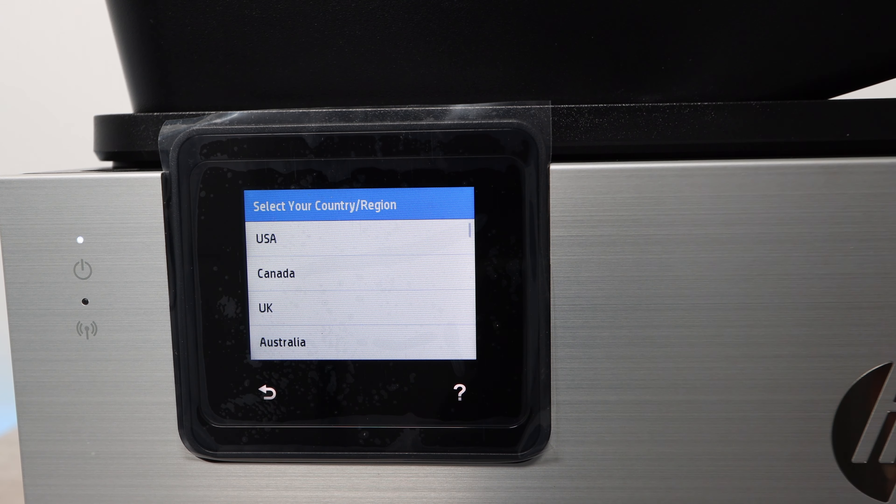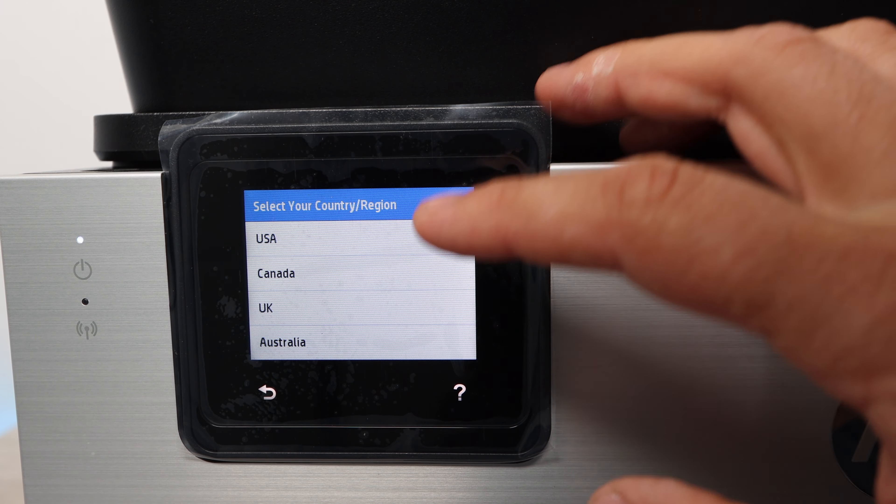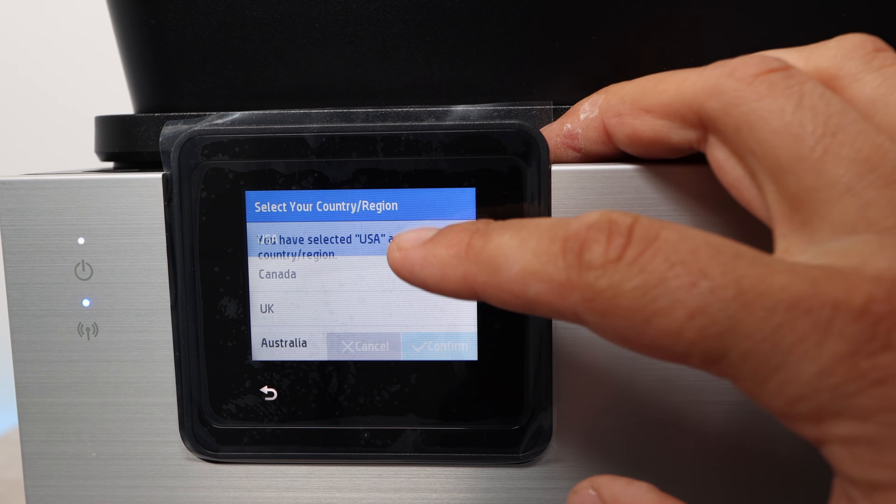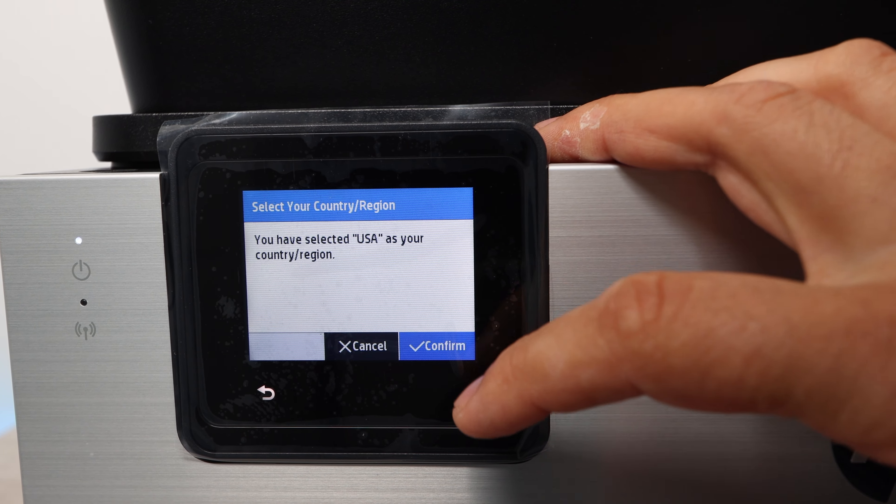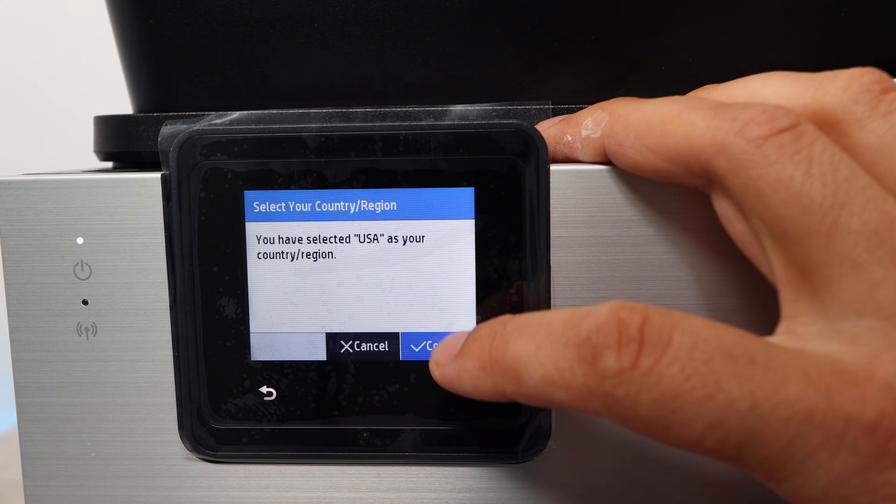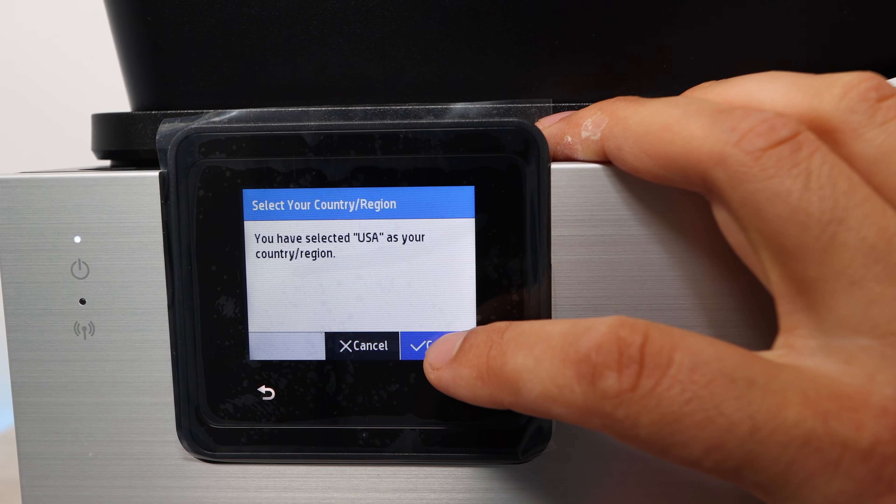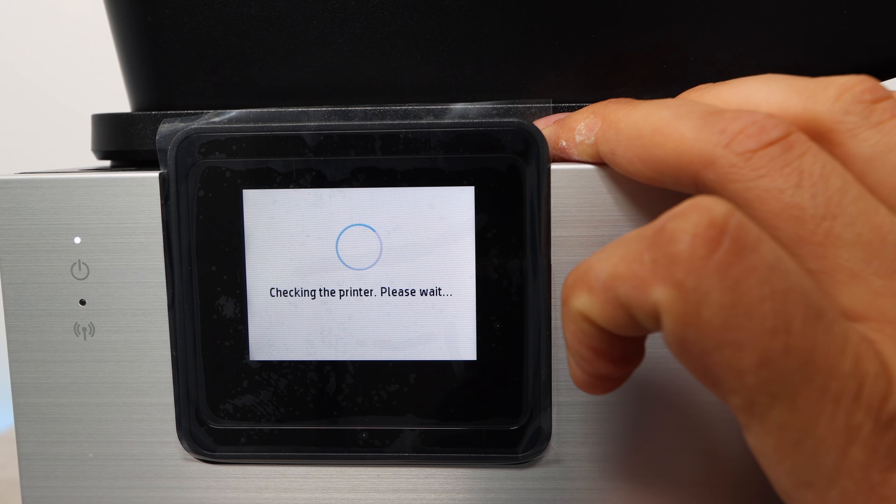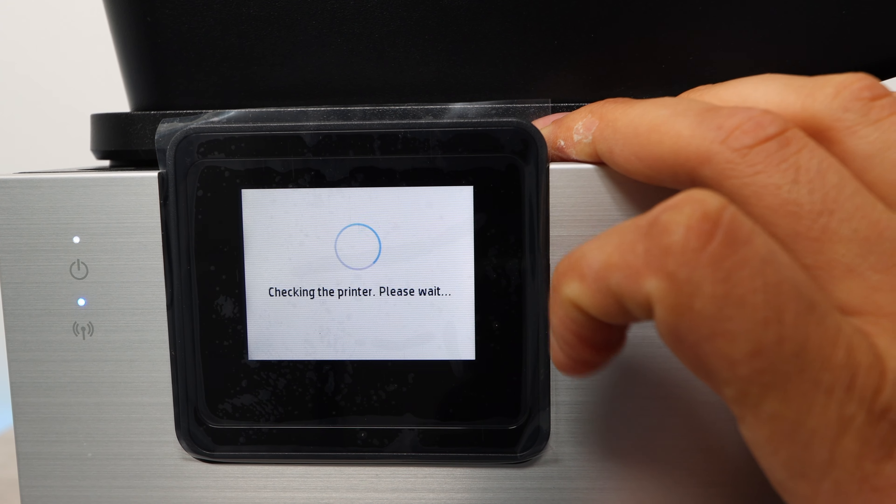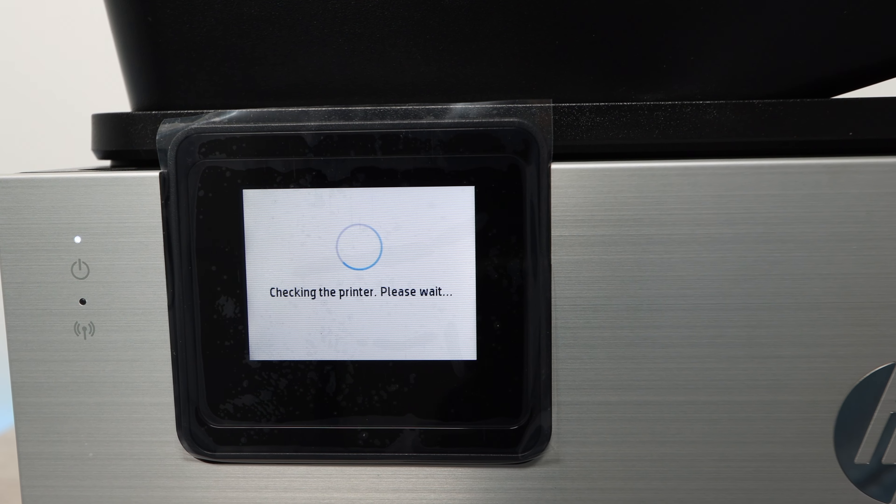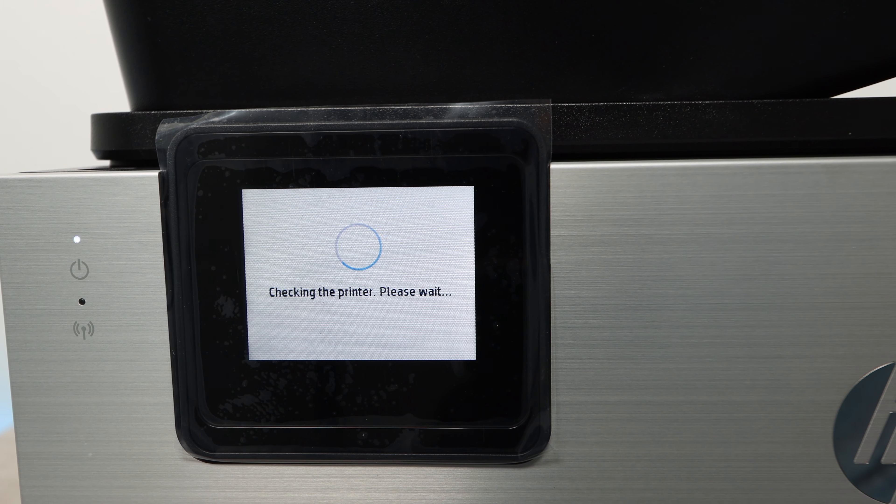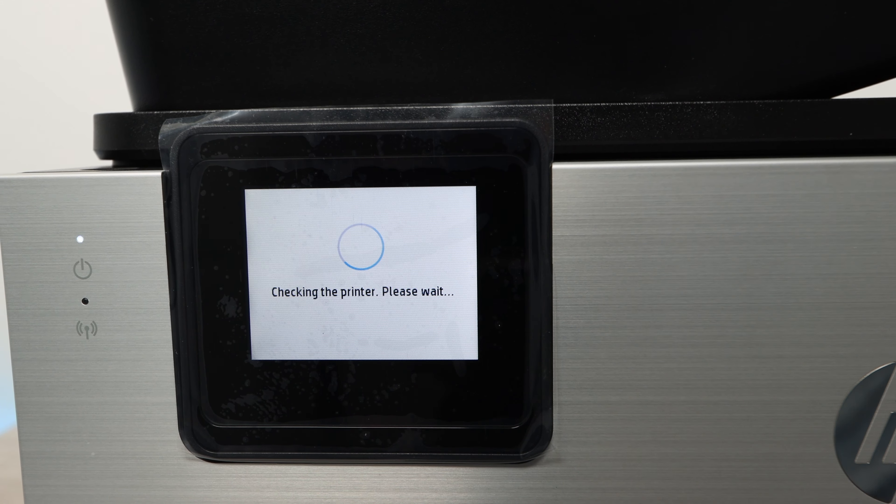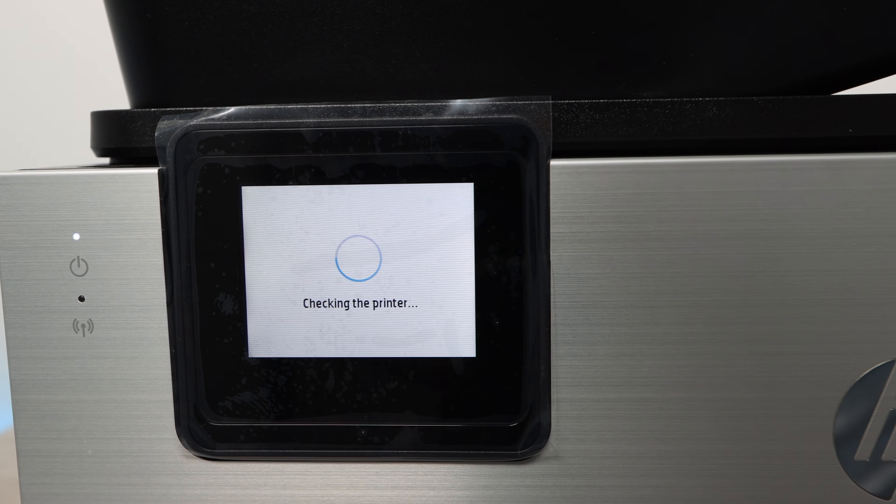Hey YouTube, what is going on? Brandon here with another ink installation video. Today I'm going to be showing you how to install the ink on the HP OfficeJet Pro Premiere. This is the 9015 version of the OfficeJet.